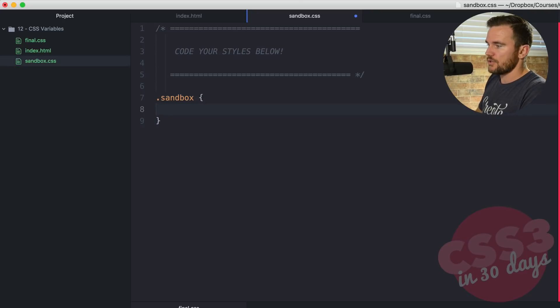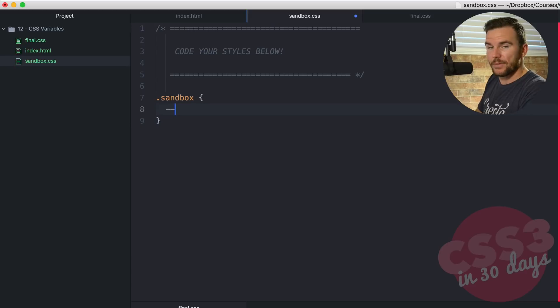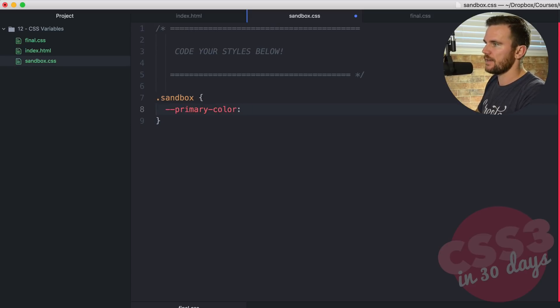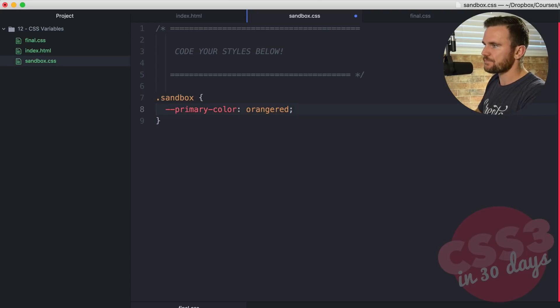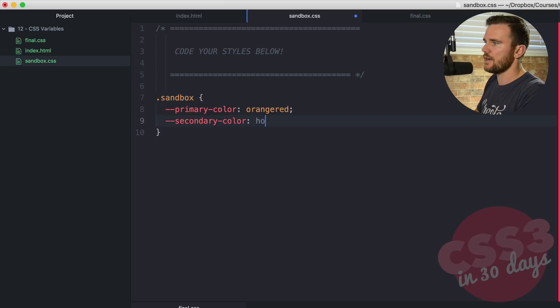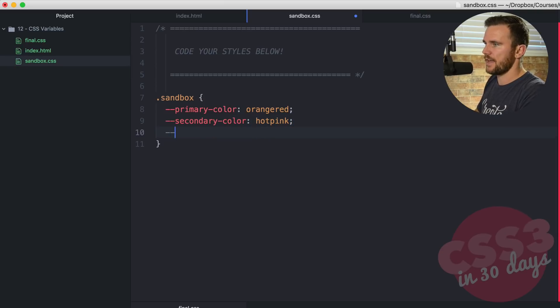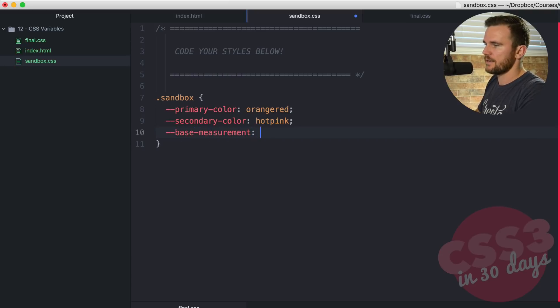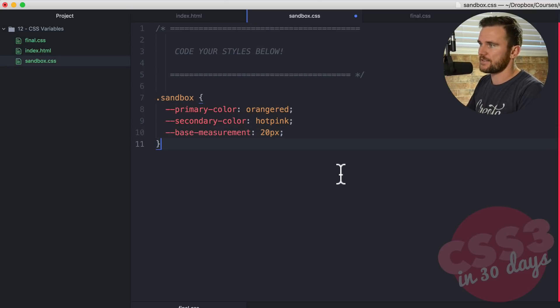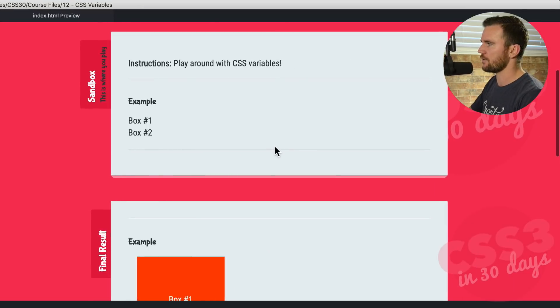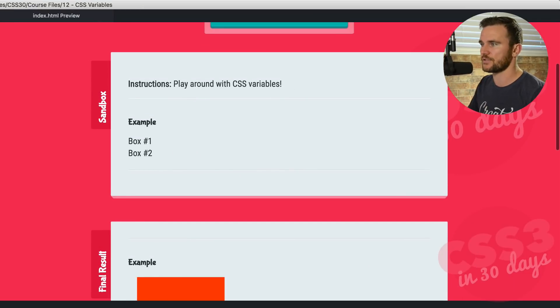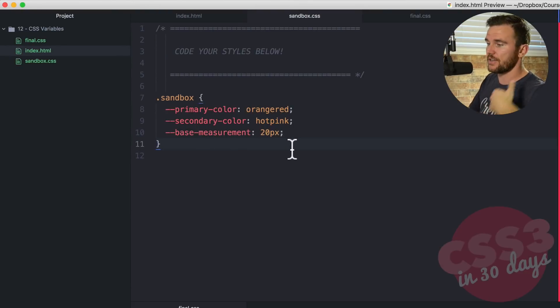You start out with two dashes, and then you name the variable. So I'm going to say primary-color, and I'm going to say orange red. Another variable here, secondary-color, that is hot pink. And then double dash, base-measurement, 20 pixels. So three variables, it's not going to do anything. If I save this and check it out in the browser, it's not going to actually do anything because those aren't actual styles. They're just variables.